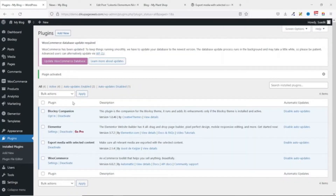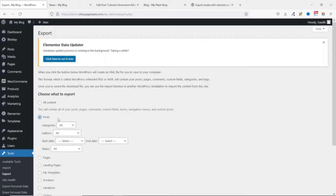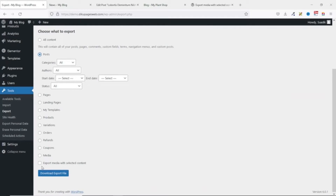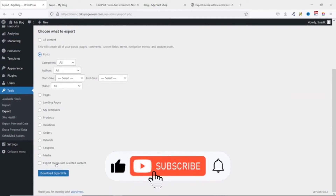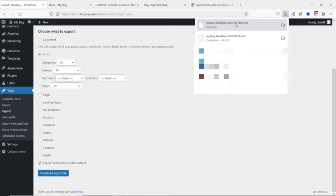Now the plugin is activated. Let's go over to Tools, then click on Export. We select Post — I've already gone through all these parameters so I won't repeat them. Going down, you'll now see the new feature: 'Export media with selected content,' which is there as a result of the plugin we just installed. We check that option, click Download Export File, and the new file is downloaded. Take note this is the file we will be importing — the one with number one attached to it.